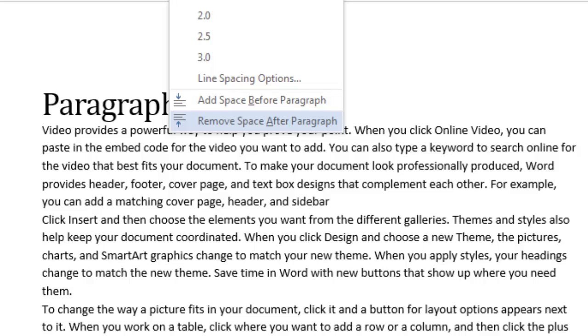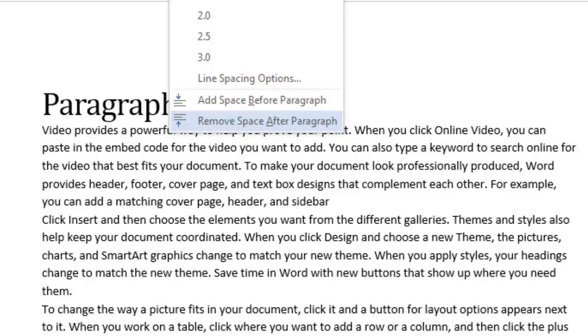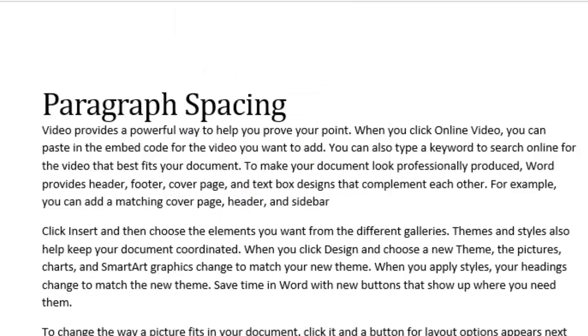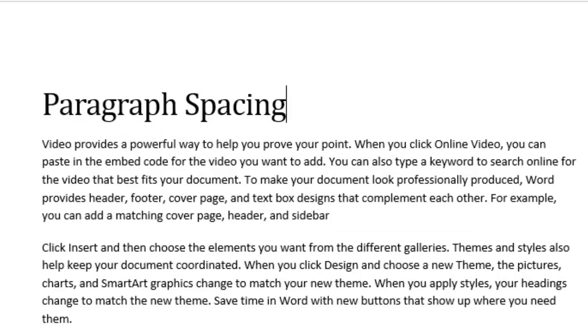I can also click on Remove the space after the paragraph from this drop-down menu. The Live Preview is very handy because I have not made a selection yet, and yet it allows me to see what that would look like if I made that choice. Once I make the choice, then my document will appear with that choice. Now I have my spacing after my title and before each one of those paragraphs.